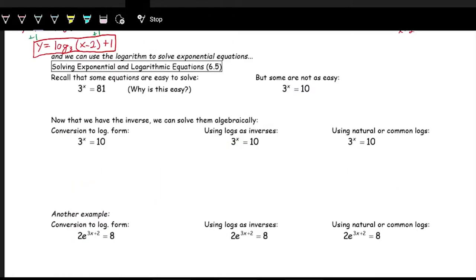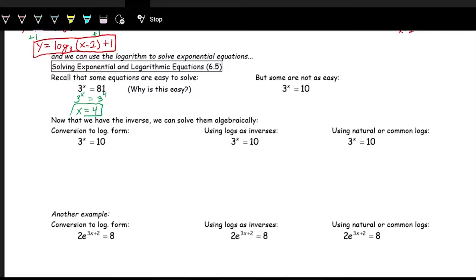Now let's look at actually solving exponential equations. We've already solved exponential equations by matching the base. If we have 3 to the x equals 81, we can rewrite 81 as 3 to the fourth. Since both sides are equal and have the same base, the exponents must be equal, so x equals four. This works nicely when there's a common base, but sometimes there's no nice common base — such as between three and ten.